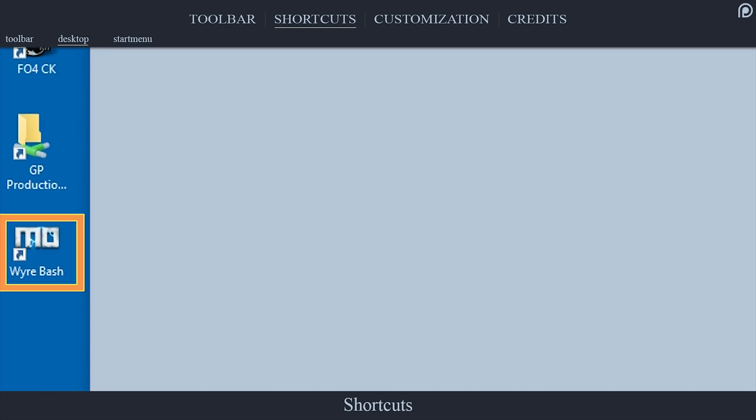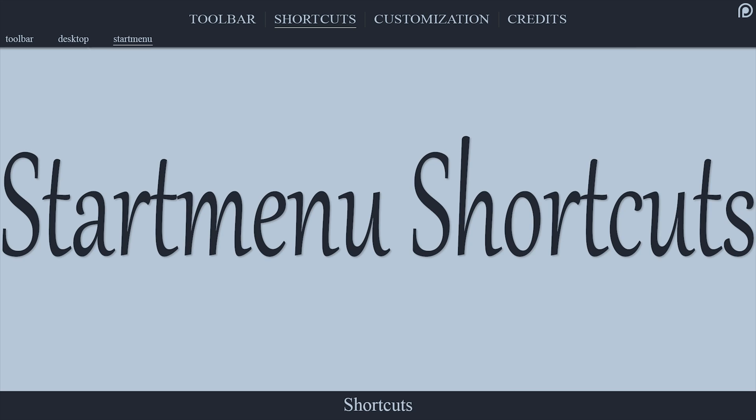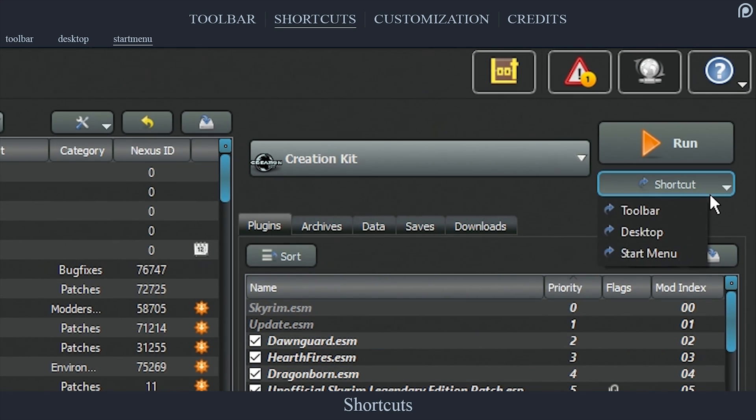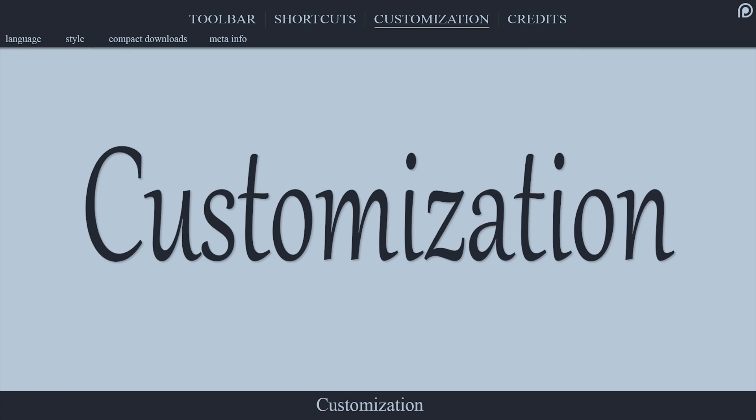Start Menu shortcuts: just like the other two options, select an application from the Run drop-down, select Shortcut, select Start Menu, and a shortcut will be added there.